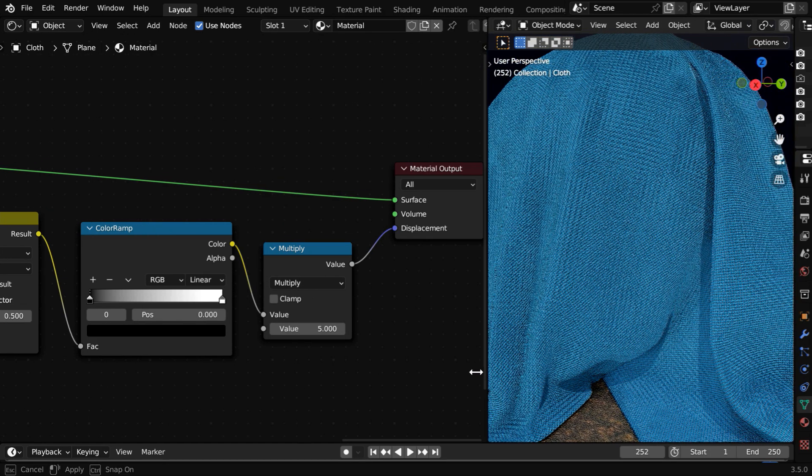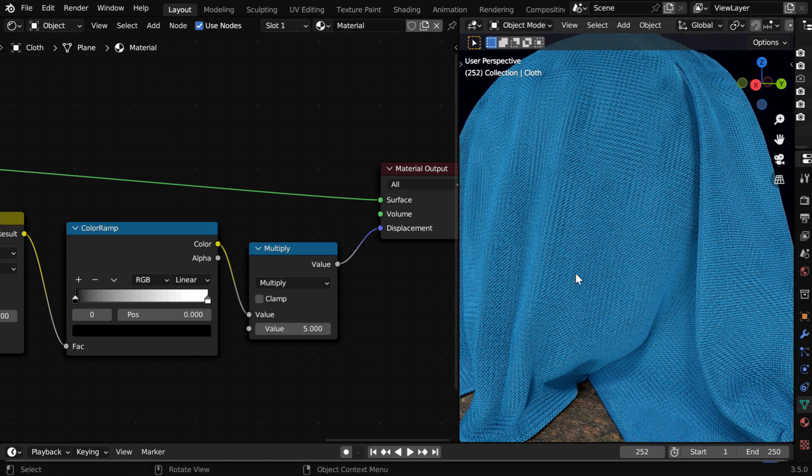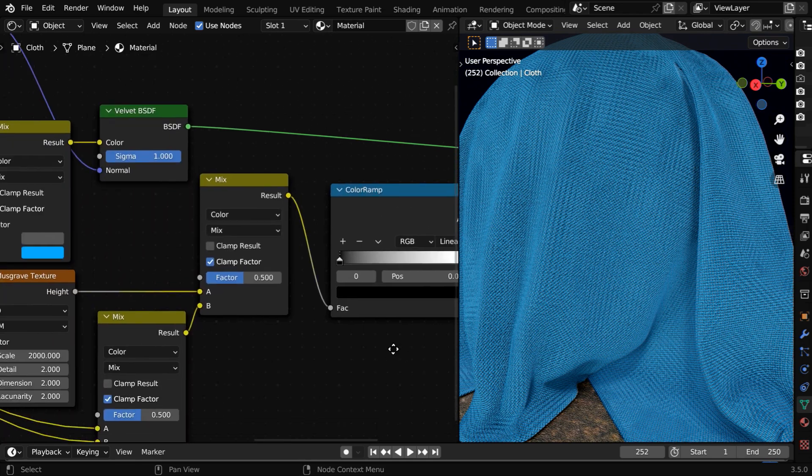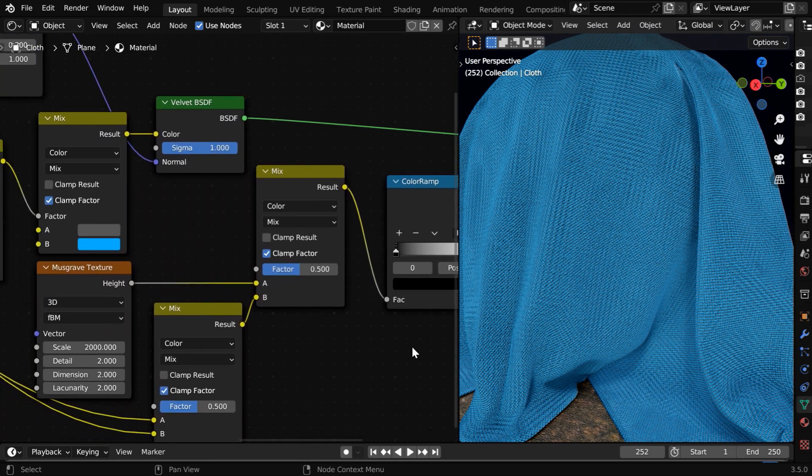We are using Eevee for this preview, but please remember this will look far better in cycles. And if you want a more fine fabric for your cloth, you have to increase the scale factor in this musgrave texture.